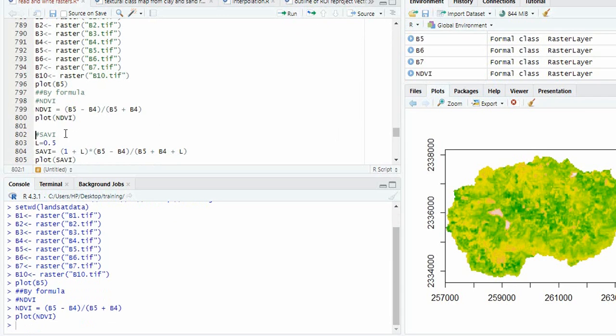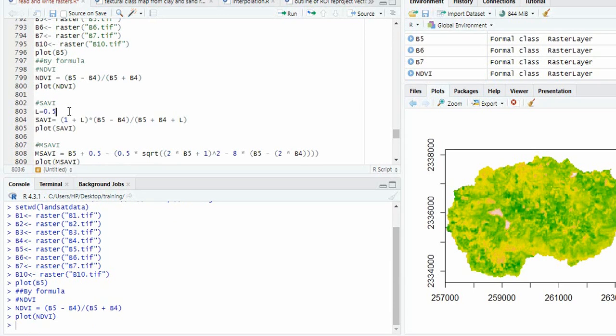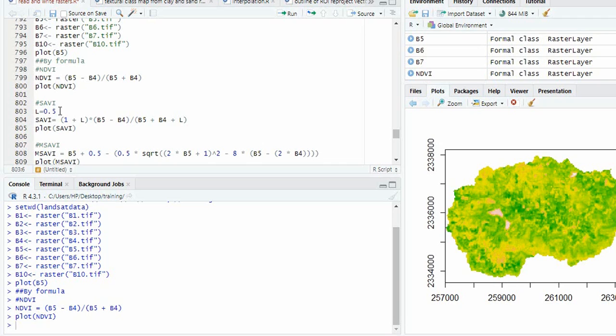Similarly, if you are using any index which has some coefficients, first we have to define those coefficients. Like here, in case of SAVI, it is L. So this is the default value. You can change it. So L is 0.5.